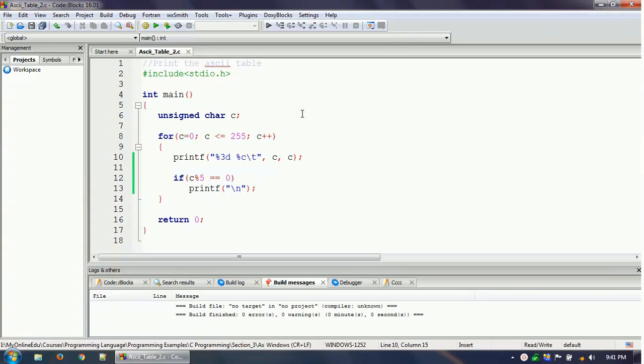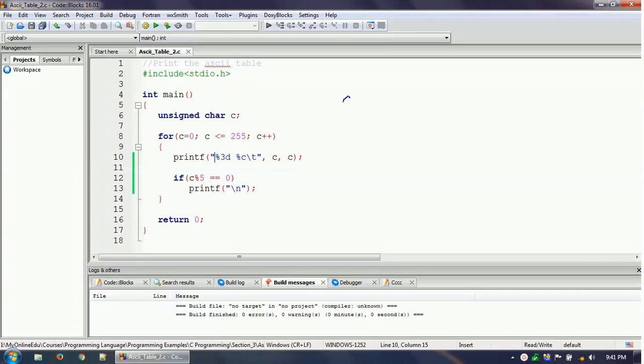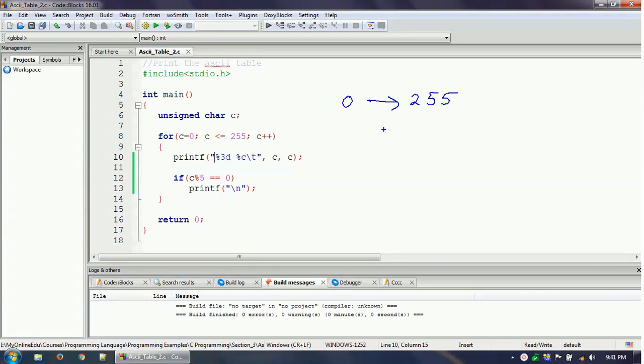So let's take a look at the ASCII table first. ASCII table is nothing but a table of numbers and corresponding characters. So it starts from 0 to 255, and then for each and every number it has a particular corresponding character. For example, 65 represents A, right? So 66 similarly represents B.